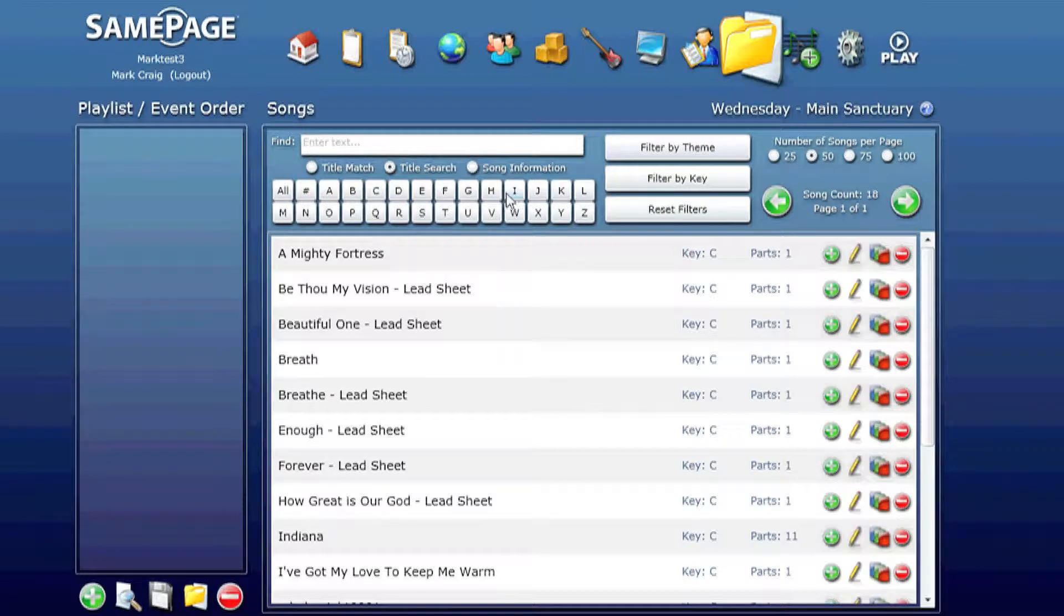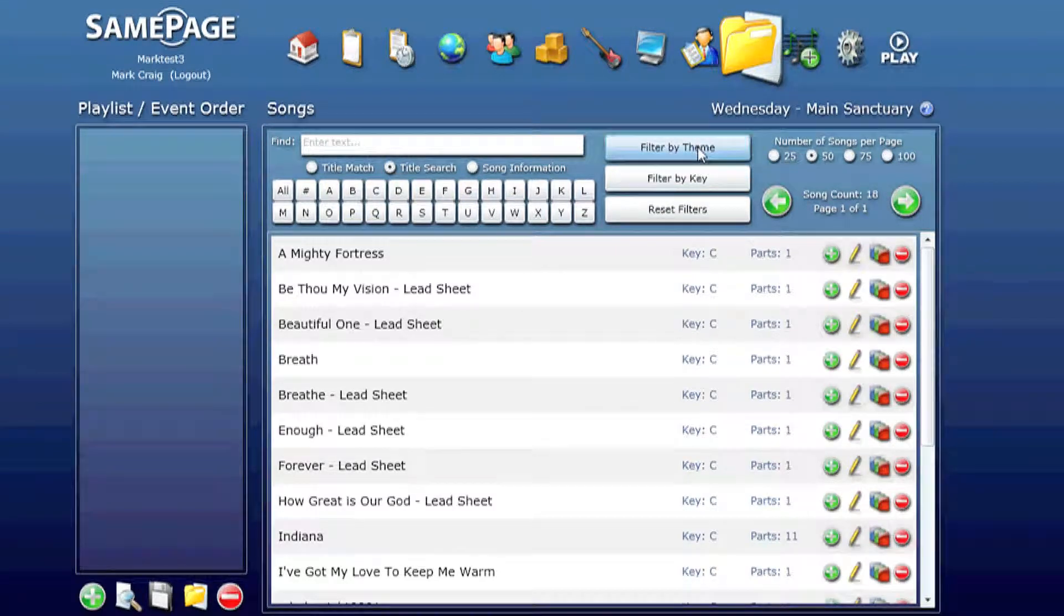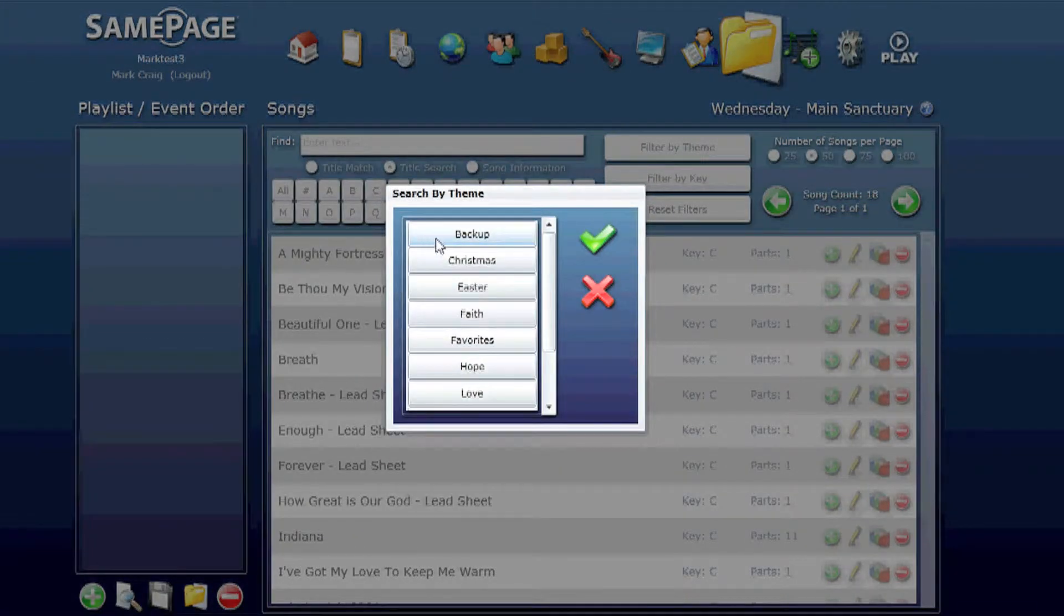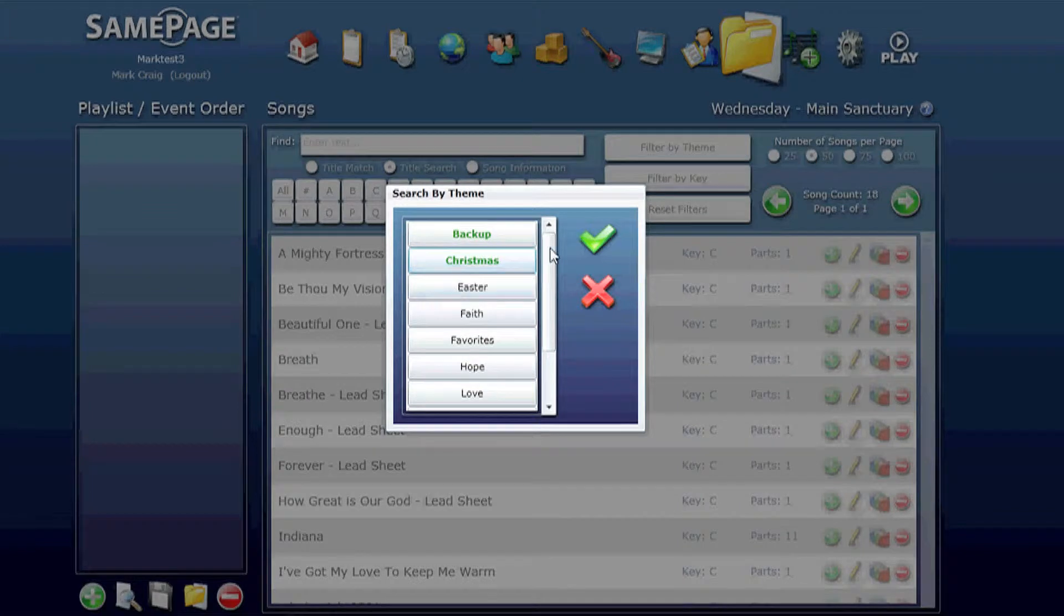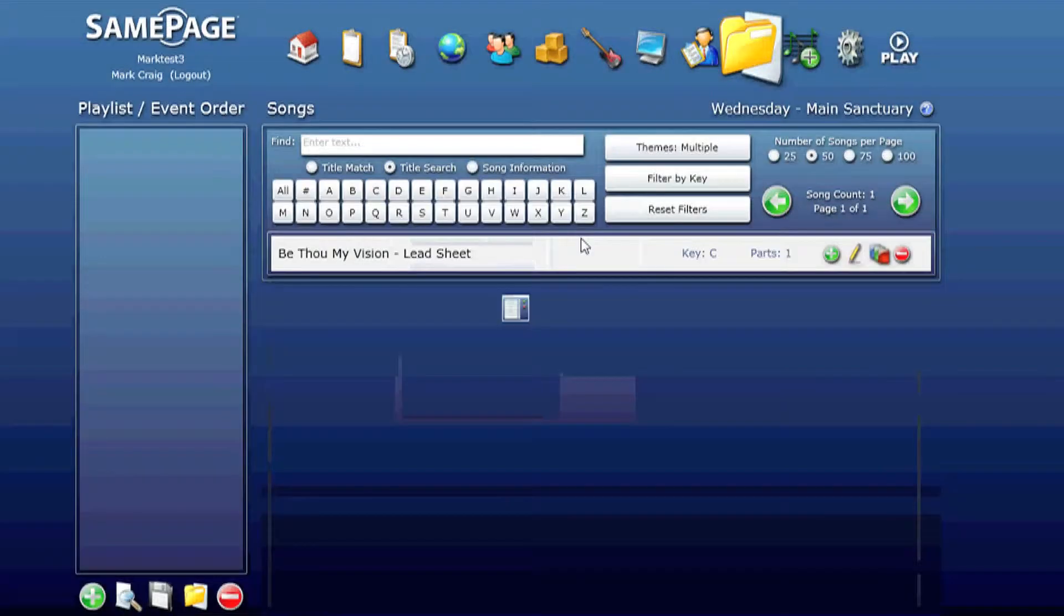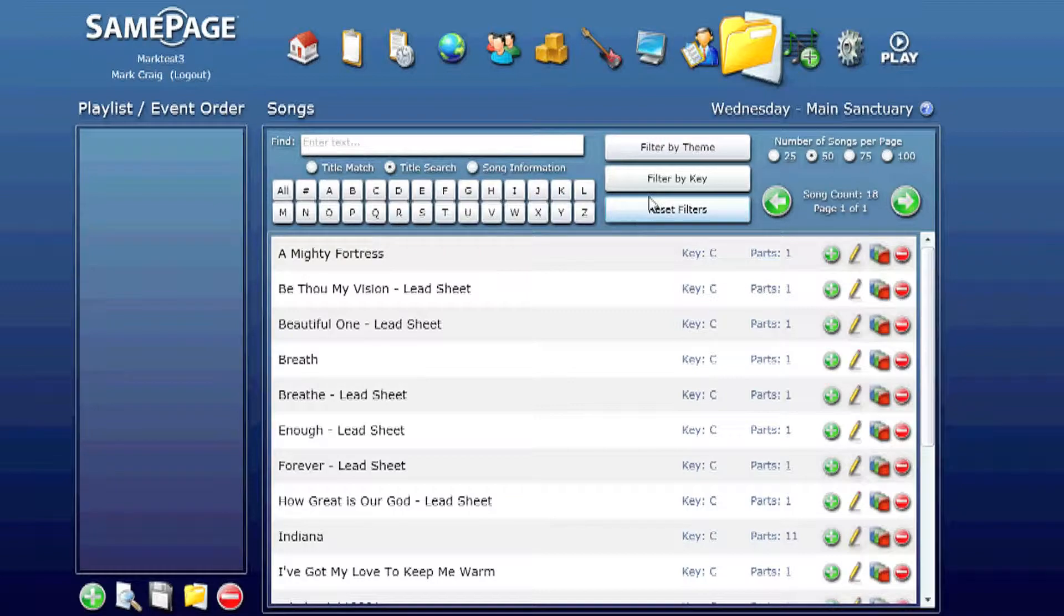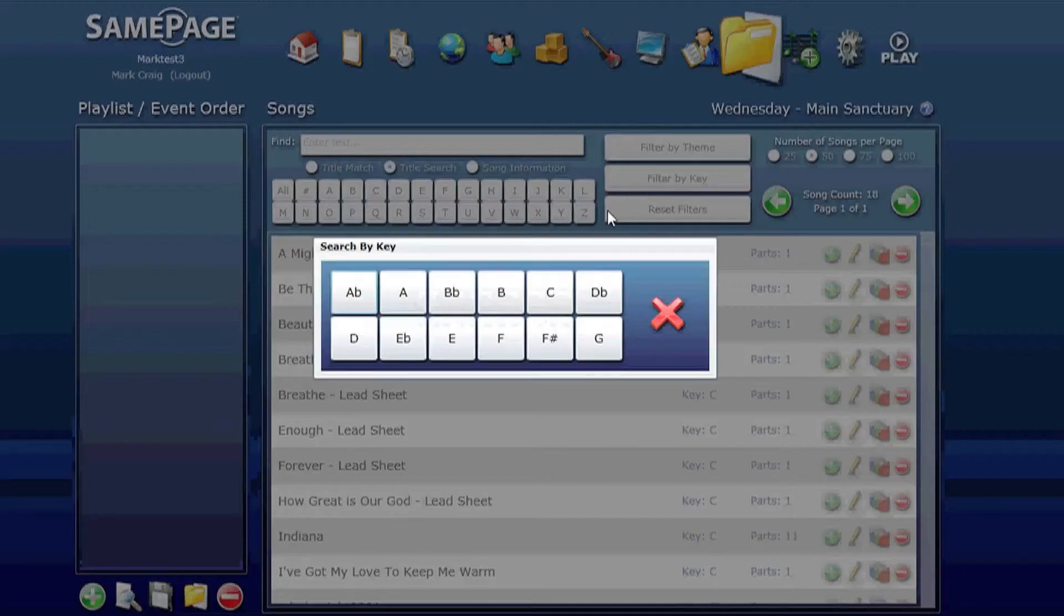There's a number of ways to filter what you see. You can filter by theme. Pulls up any of the songs in those themes. As you can see there's a reset filter button. Brings you right back to where you were.